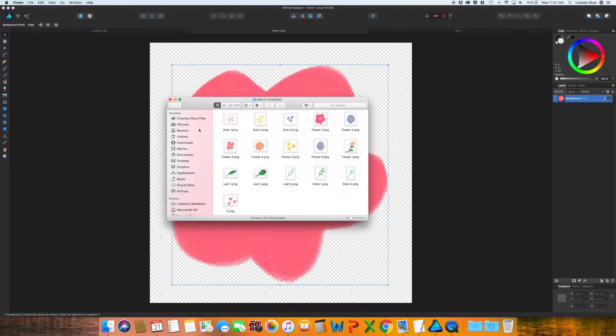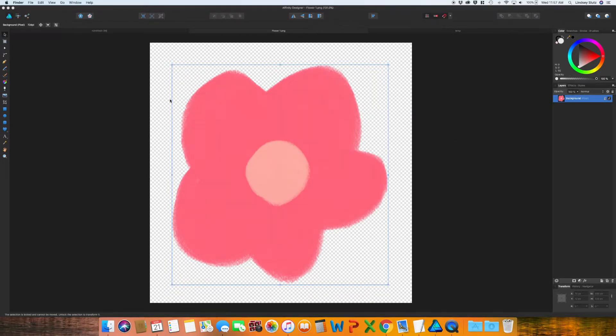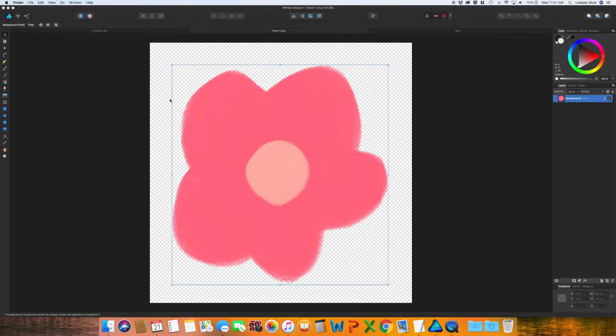The first thing that I do, I just go ahead and I open all of them in Affinity Designer. I have already opened them and moved most of them over to the document that I want to create the pattern in.